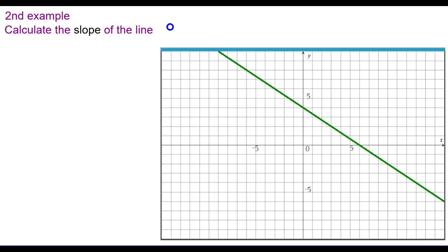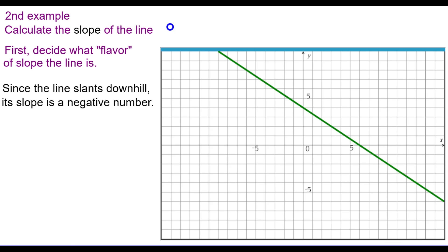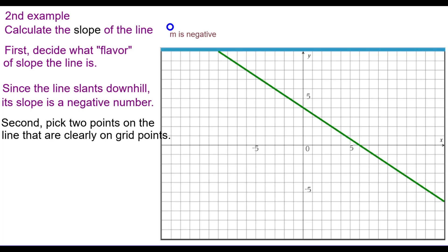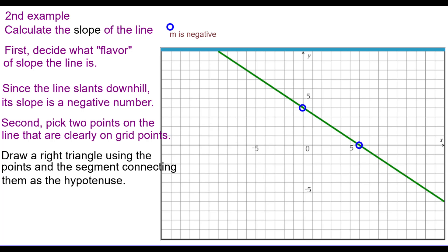Second example: let's calculate the slope of this line. First, decide what flavor it is. Since the line slants downhill, the slope is a negative number — I'll make note that m, the abbreviation for slope, is negative. Again, pick two points clearly on grid points that are on the line. I'm going to pick these two, and draw a right triangle using these two points and the segment connecting them as the hypotenuse. I'm using blue for the vertical leg and red for the horizontal leg.